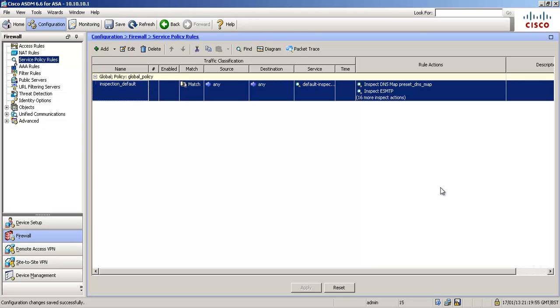Hi guys, this is a quick video to introduce you to the ASA's Modular Policy Framework feature, better known as Service Policy Rules.